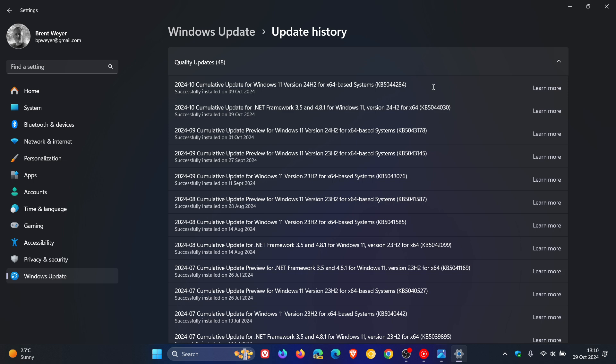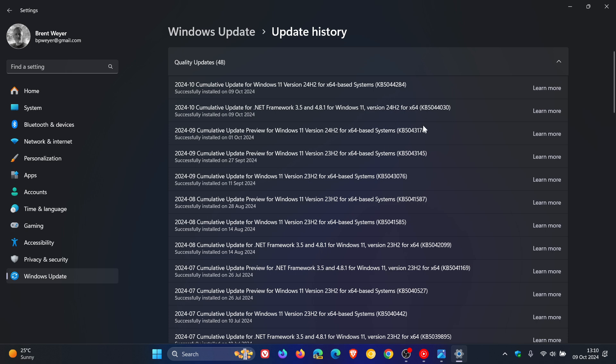As always, the security update includes the optional BugFix C-Release update that rolled out for 24H2 towards the end of September, beginning of October, which was KB5043178. If you didn't install that update, those fixes and improvements will be carried over into this update. I posted a video on KB5043178, which I'll leave linked below if you'd like more info.